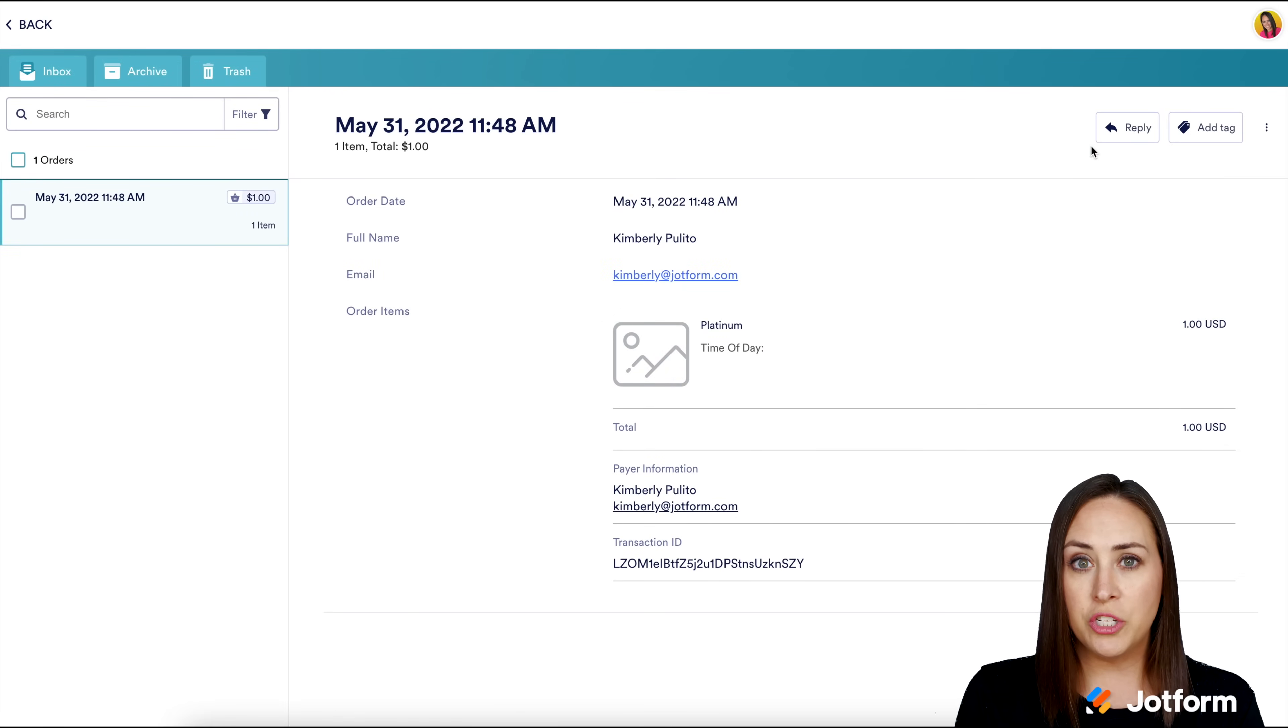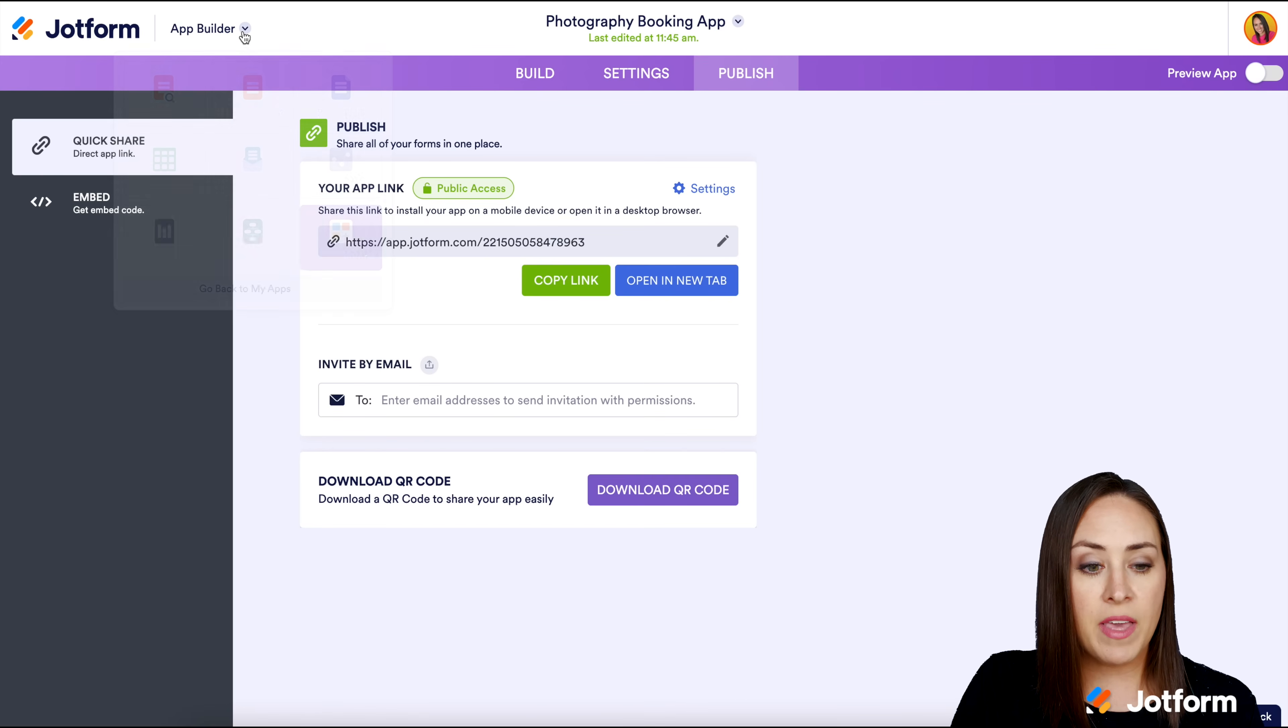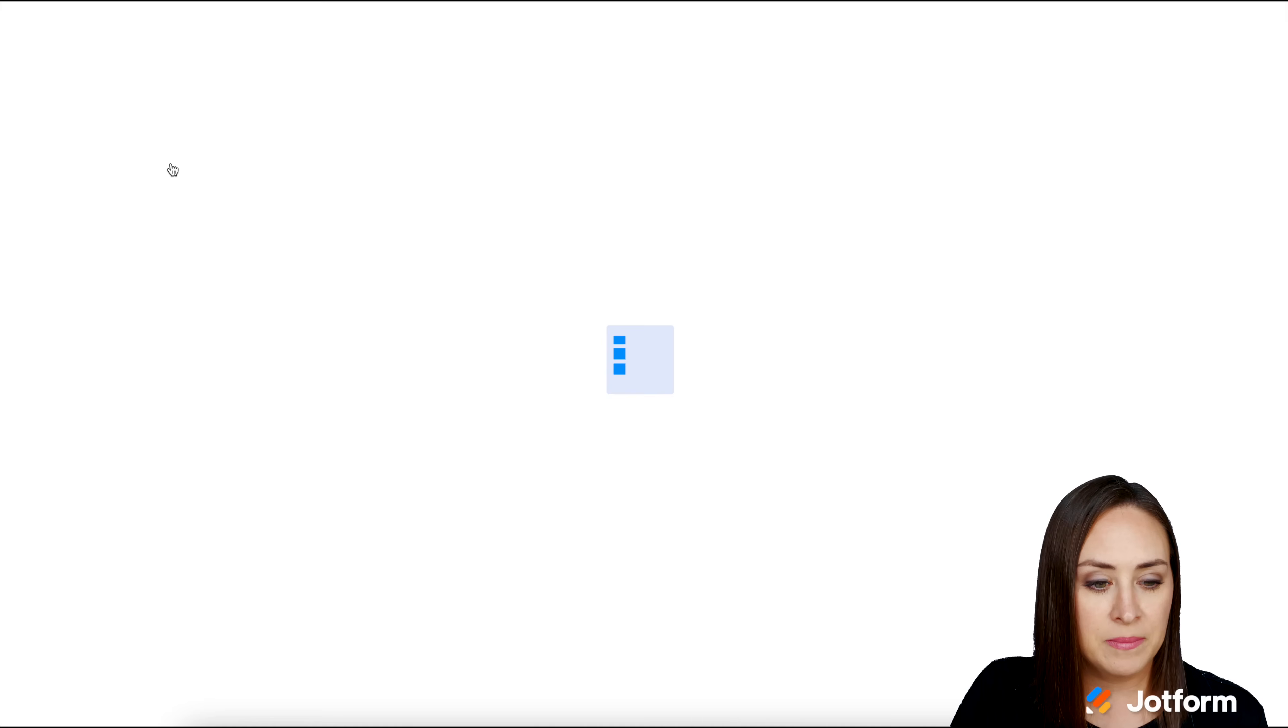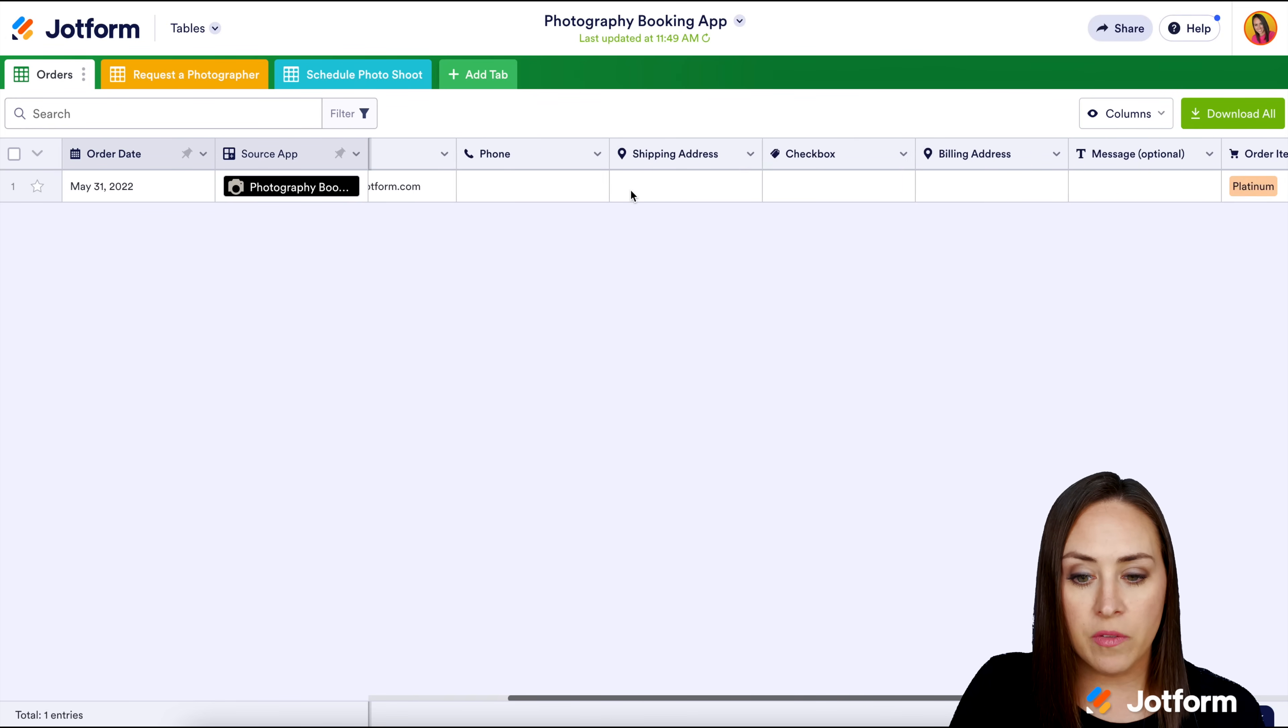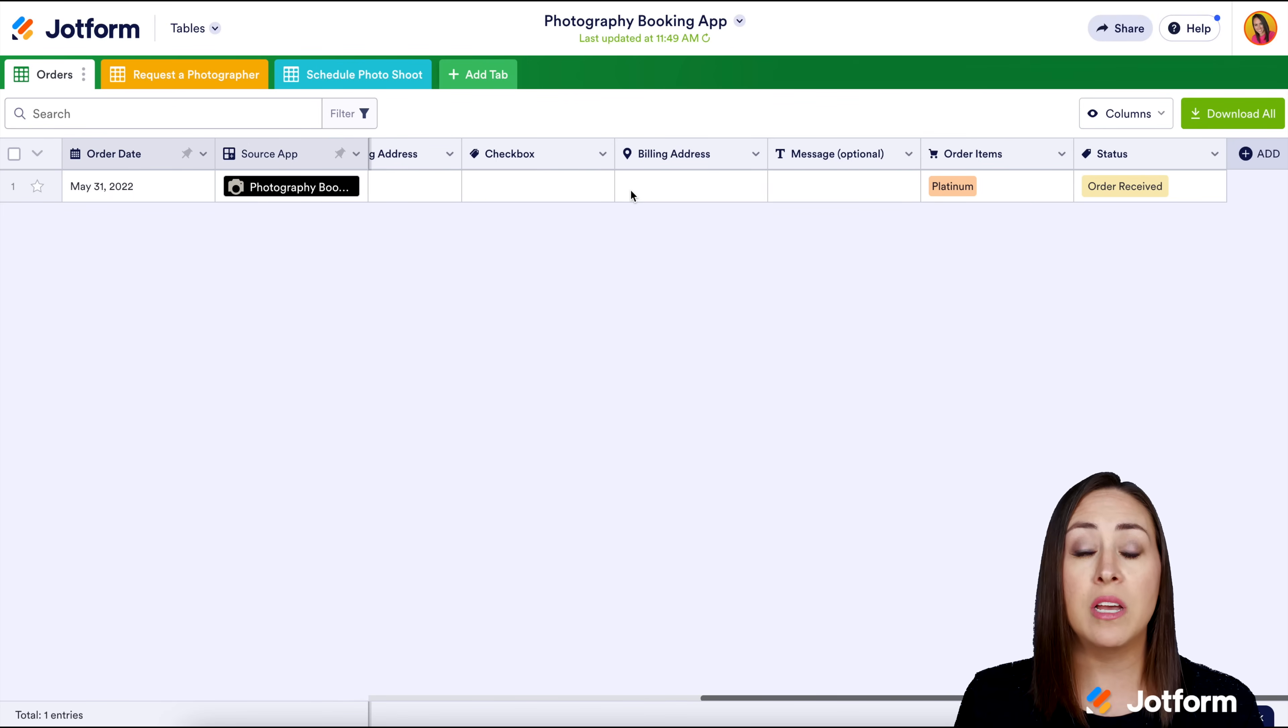One last thing I want to show you: let's go back to the builder. Instead of the app builder, I'm going to head over to tables. This is where all of your orders are going to land. We can see that Kimberly ordered the platinum package on the photography booking app. There's some other things in here that you can either add or remove if you would like to.